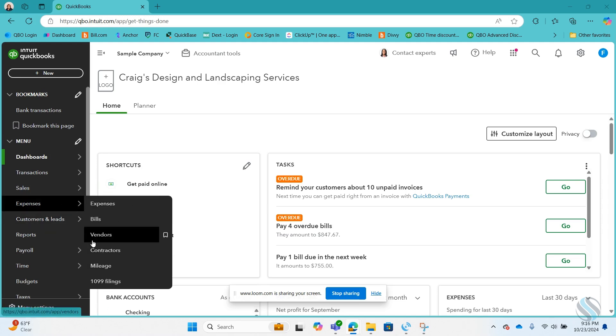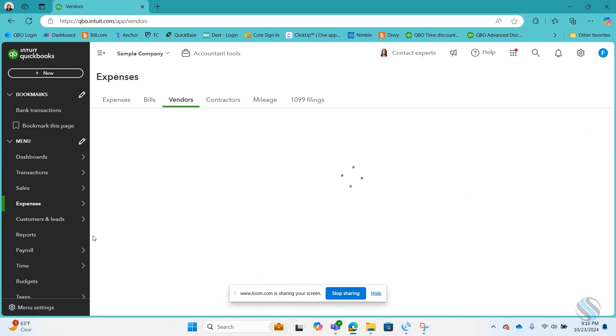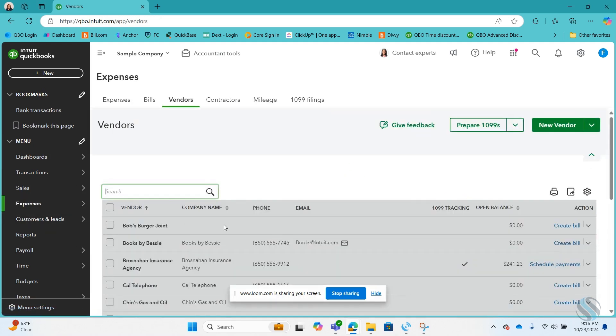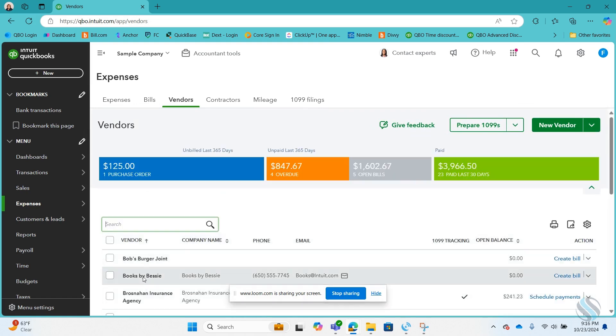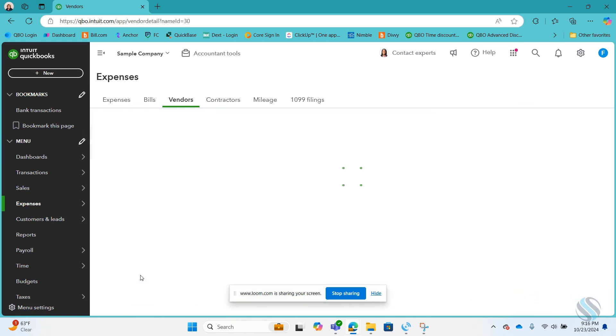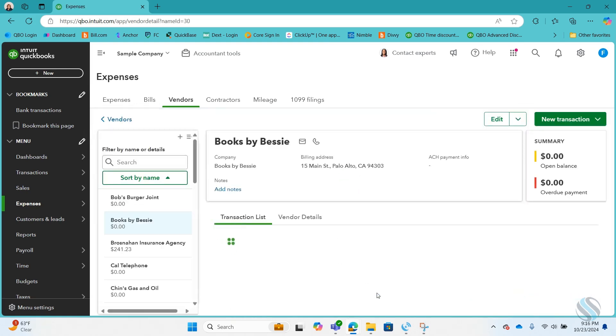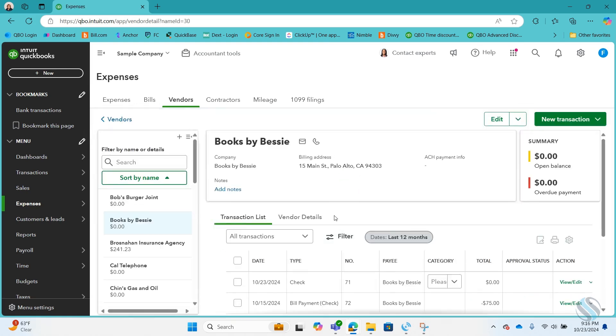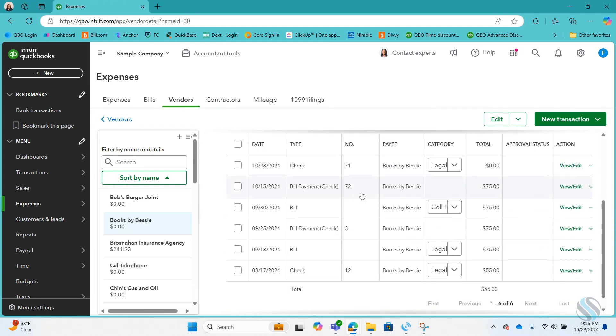So I'm going to go to my vendors and go to Books by Bessie and this $75 bill payment needs to be voided and then reissued.